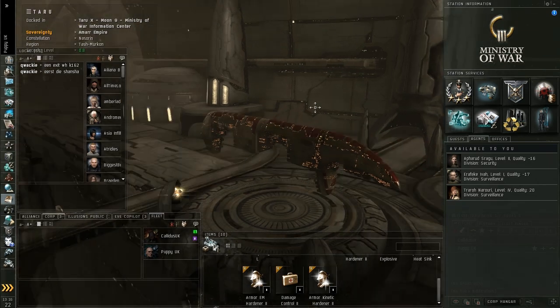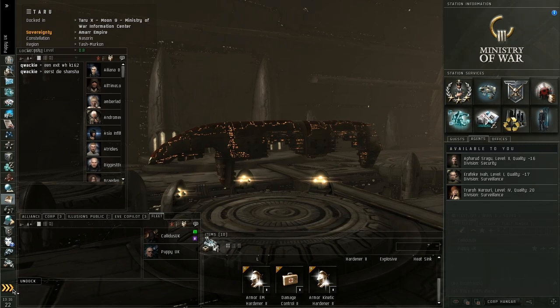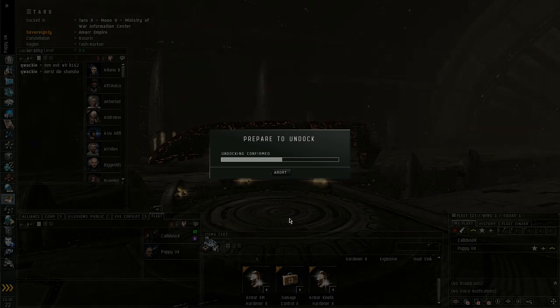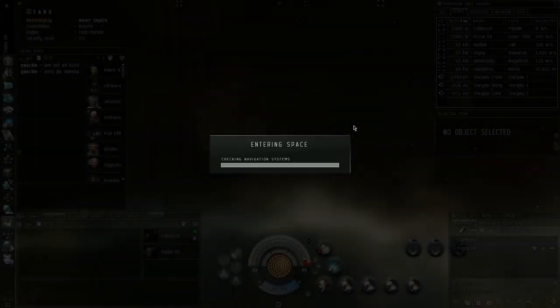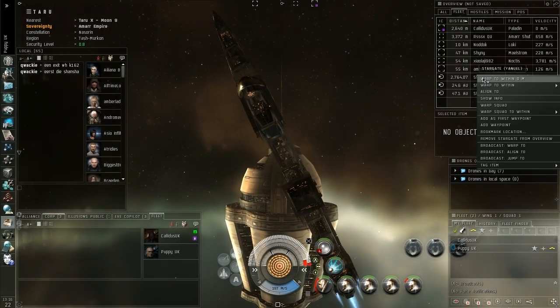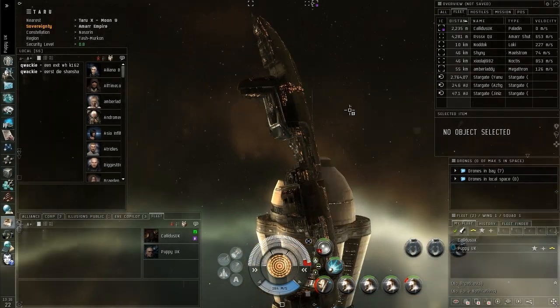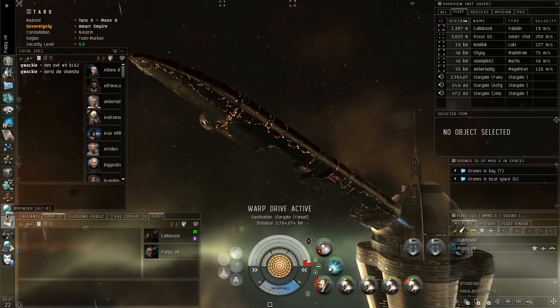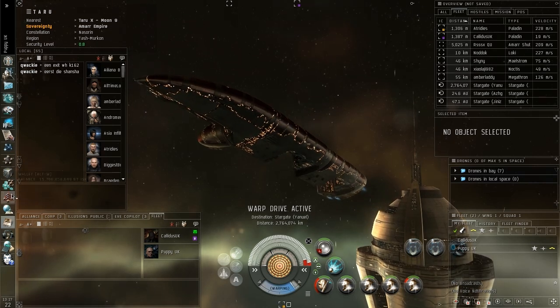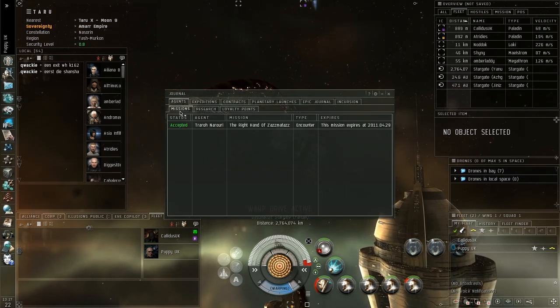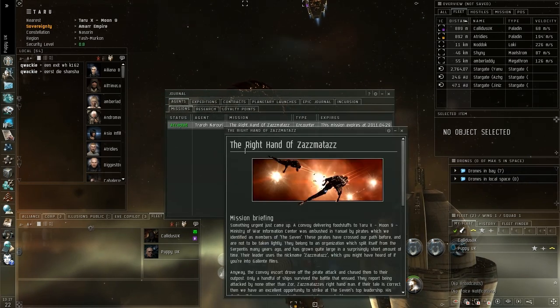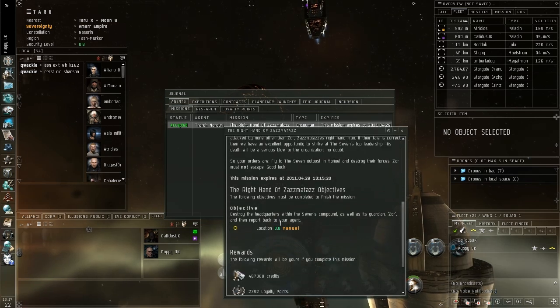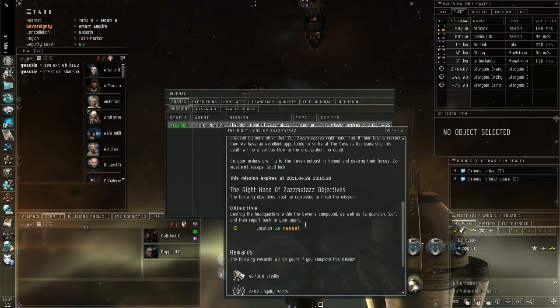So I'm going to close that window down now and I'm going to undock and I'll also get my buddy to undock with me. And basically now we know what we need to be doing and where we need to do it. So we're just going to jump over into Yanuel which is where the mission is located. And again the other thing you can do if you need to recheck any of the information is go into your journal and under the agent missions you can then double click and get this information up while you're in space. So again there's the location, Yanuel.